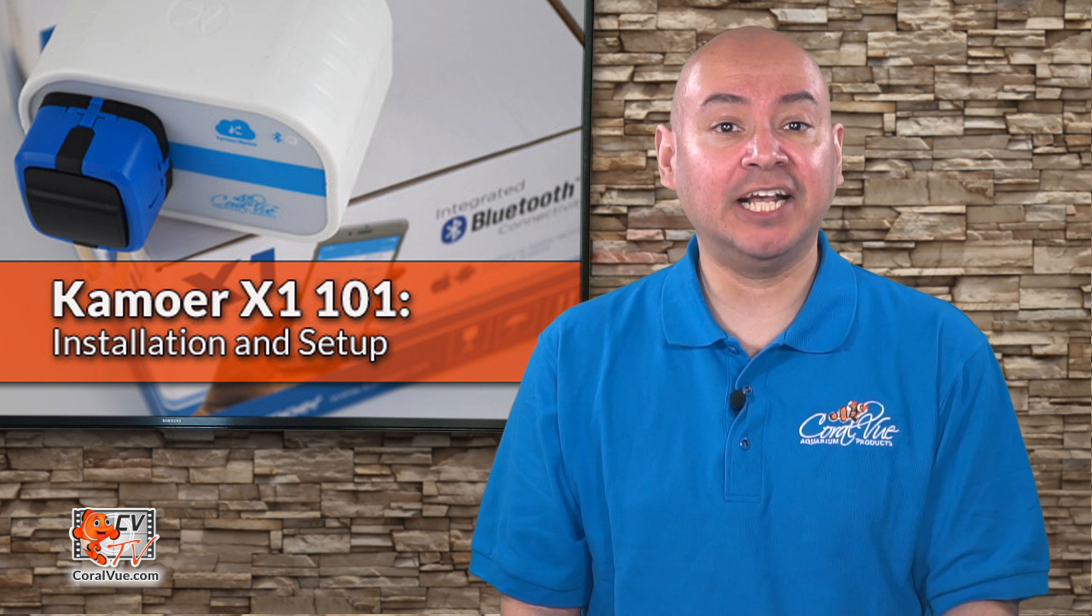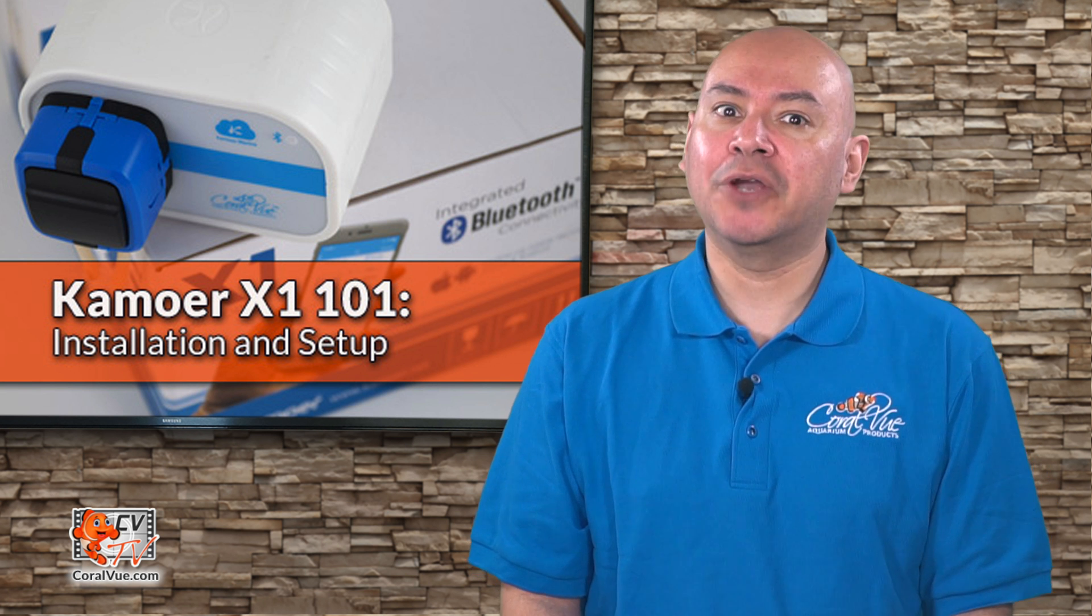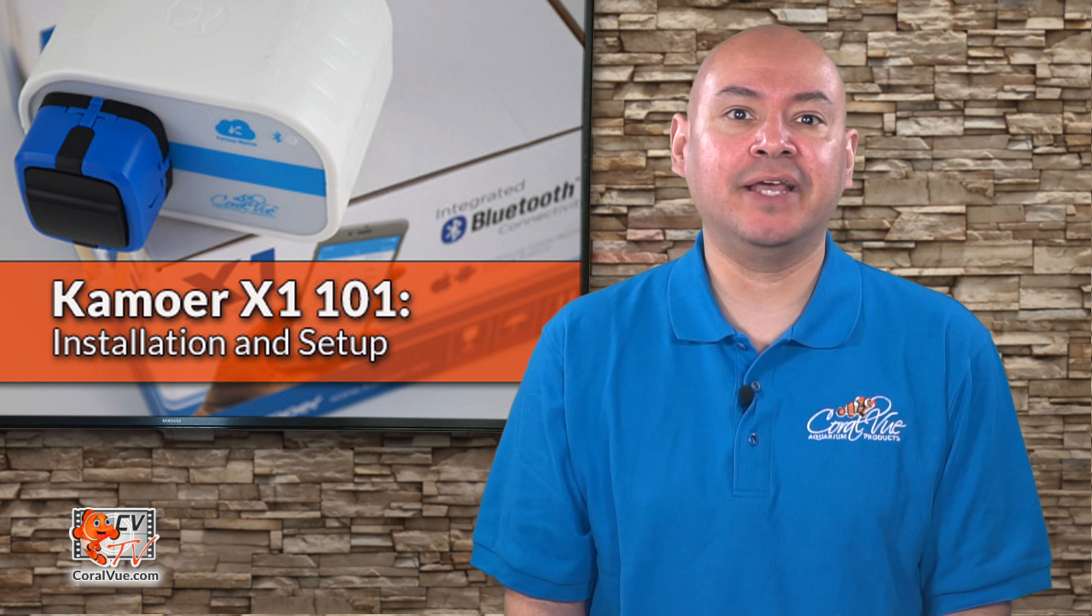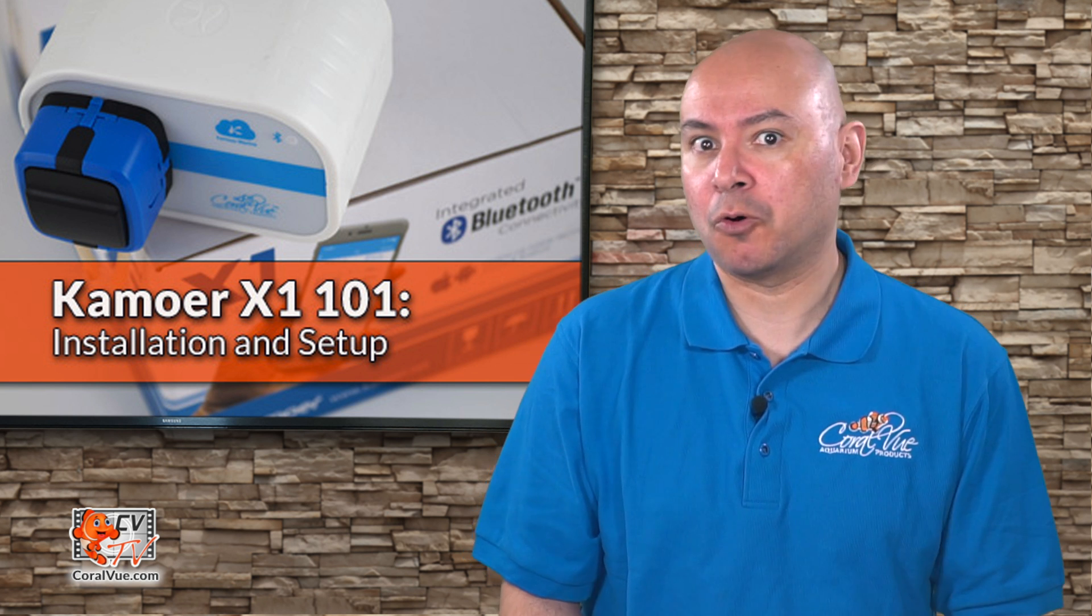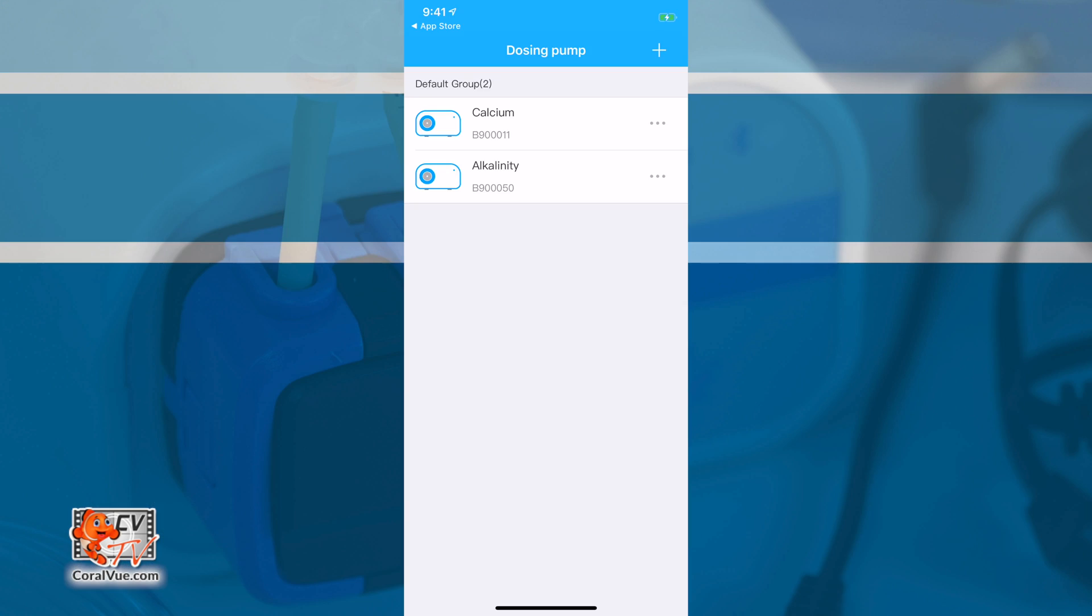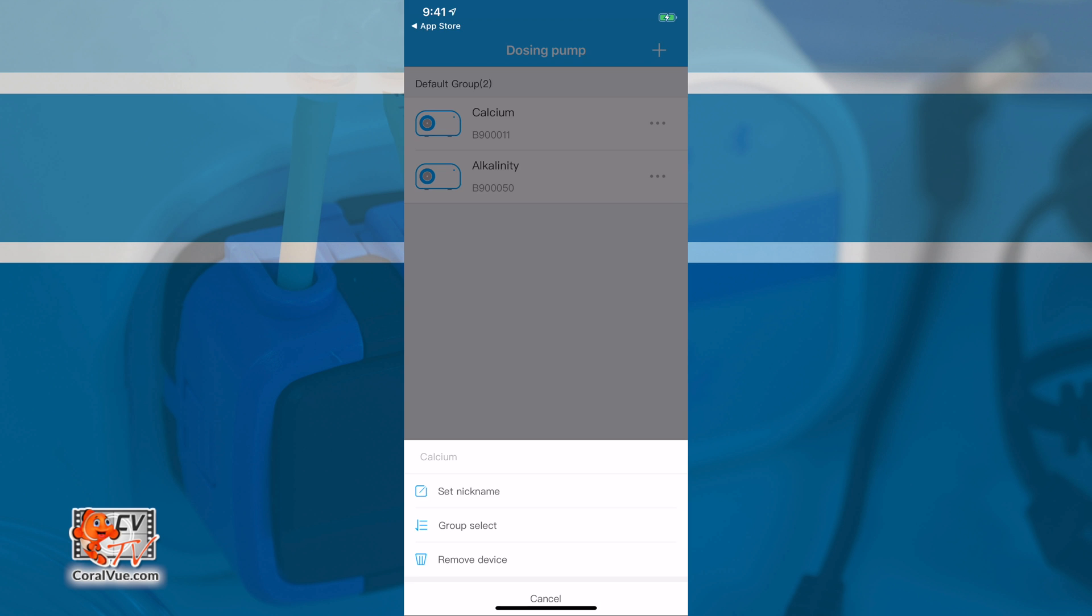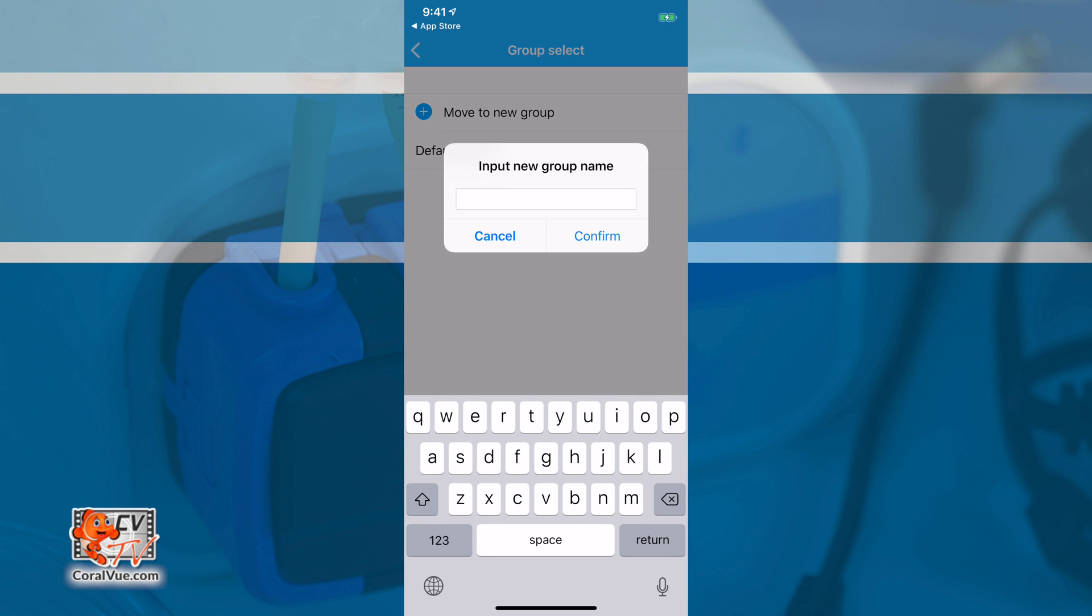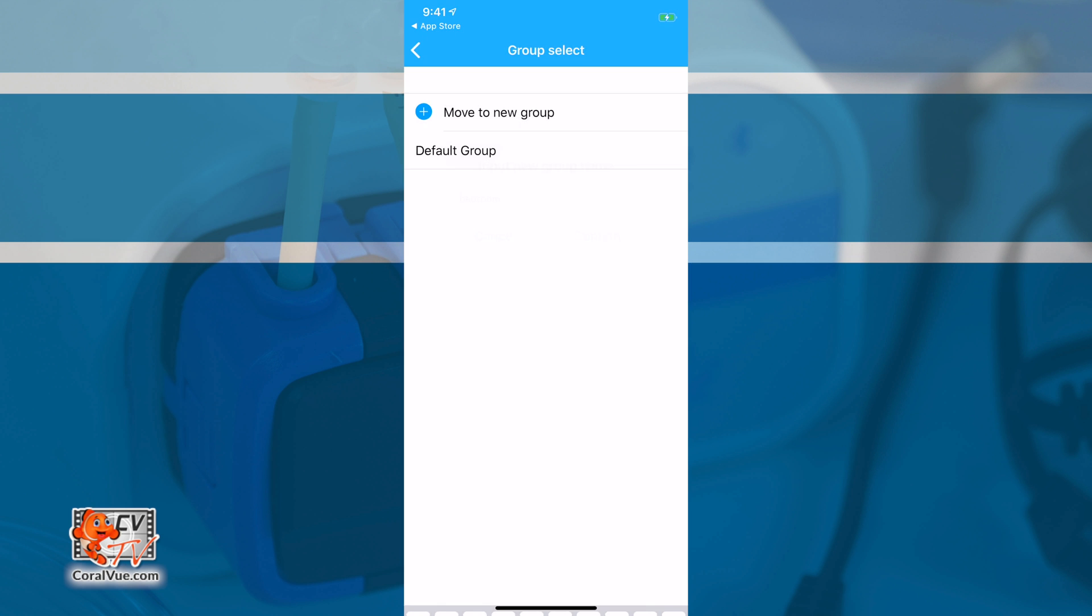If you have multiple X1 pumps, you can easily assign them to different groups to make things a little more organized. To create or assign an X1 Pump to a group, just tap on the three dots to the right of the X1 Pump and tap on Group Select. Type in or select your already created group name. This feature is great if you have multiple systems with multiple X1 pumps.